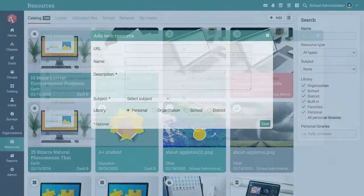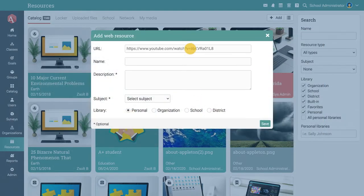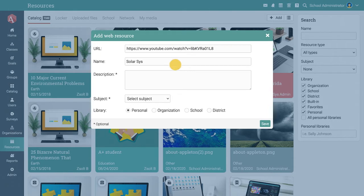Let's add a web resource for example. You need to include the resource link, its name, and a description.